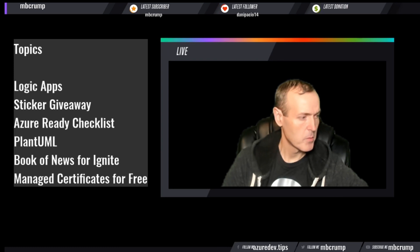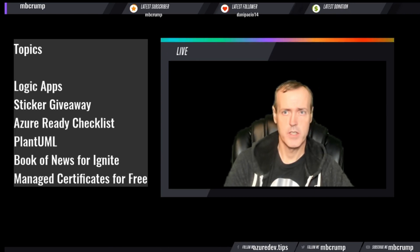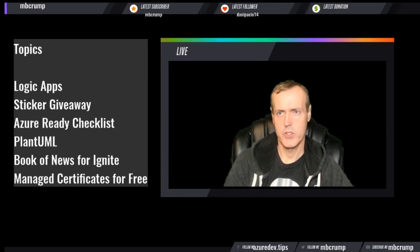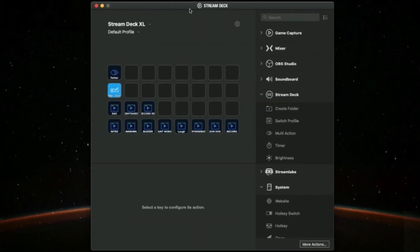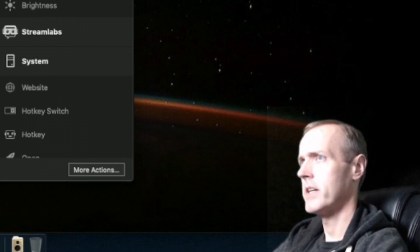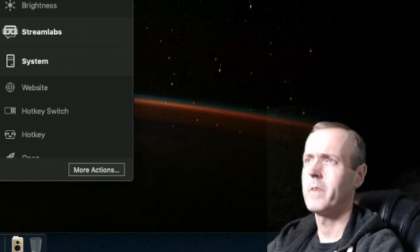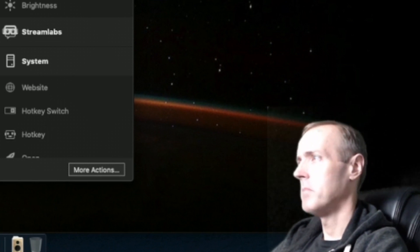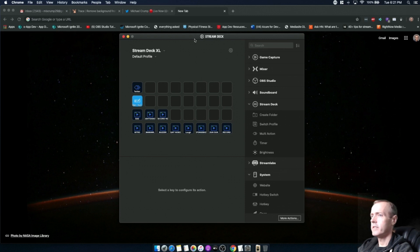I use software called StreamLabs OBS that takes care of my stream, and I also use another piece of software called Stream Deck. I have one PC running Windows 10 that handles all of my streaming stuff, and then I have a Mac that I primarily do a lot of my other work on. I've separated out the stream so my main PC is not taking too much of a processing power hit.